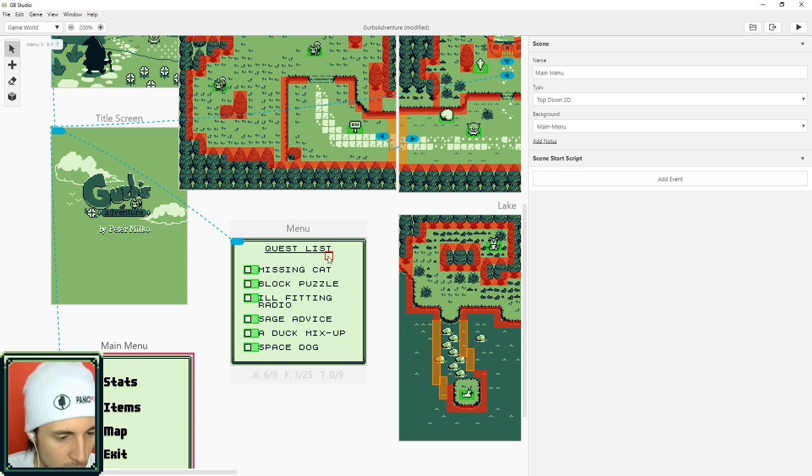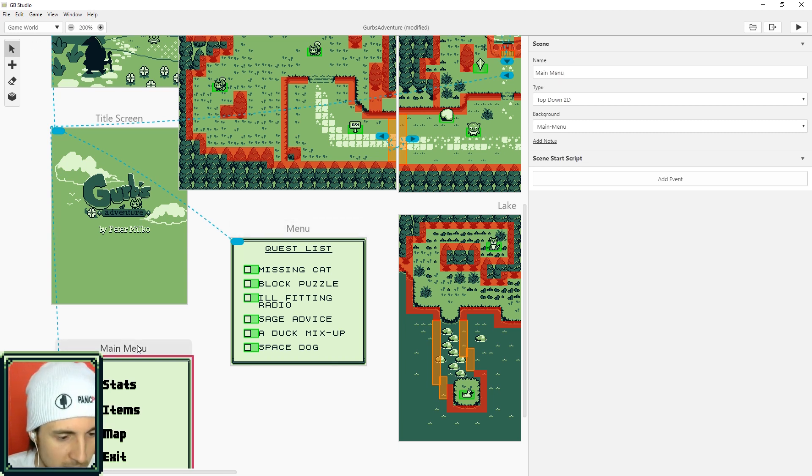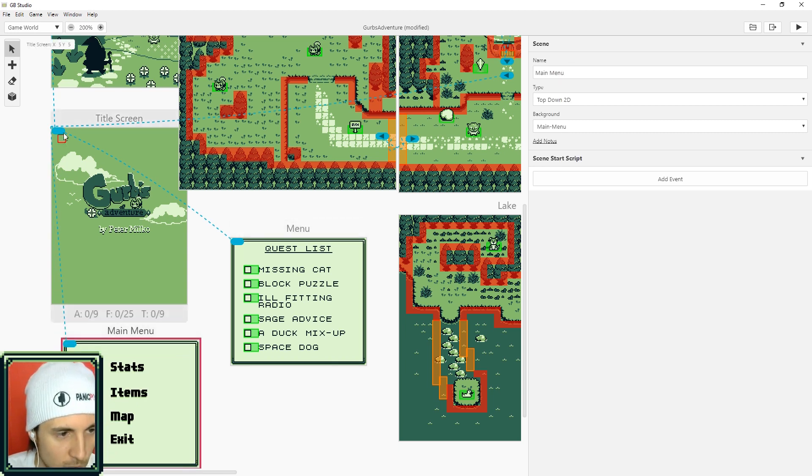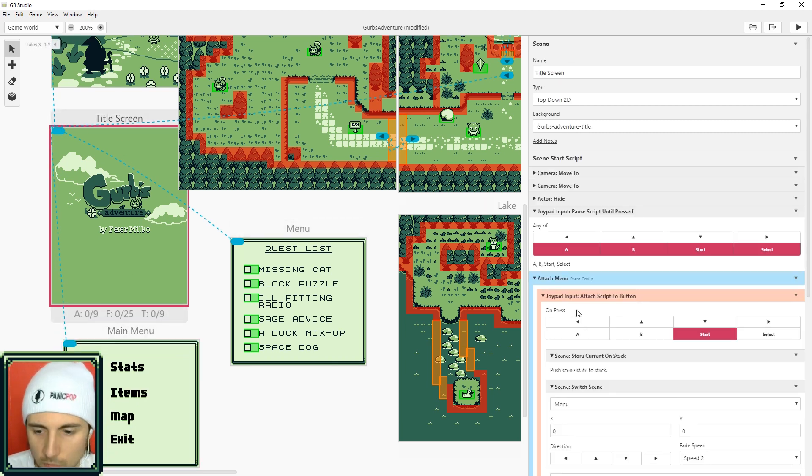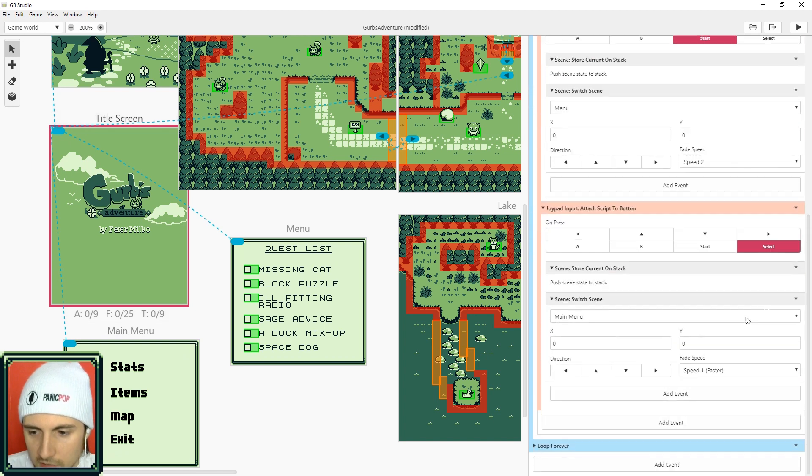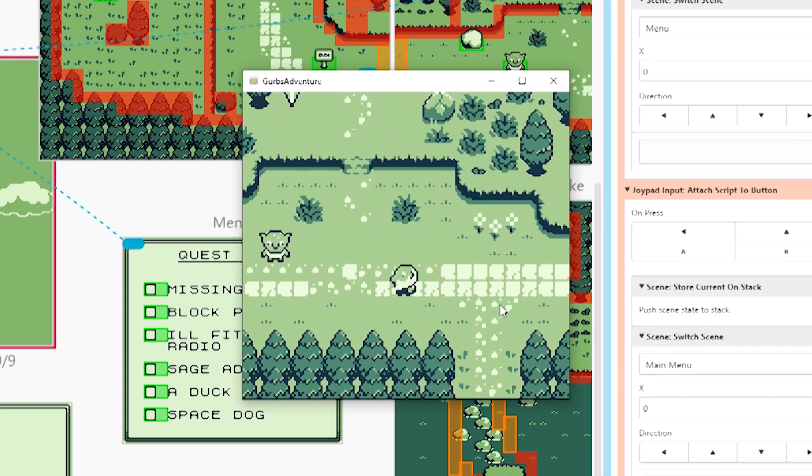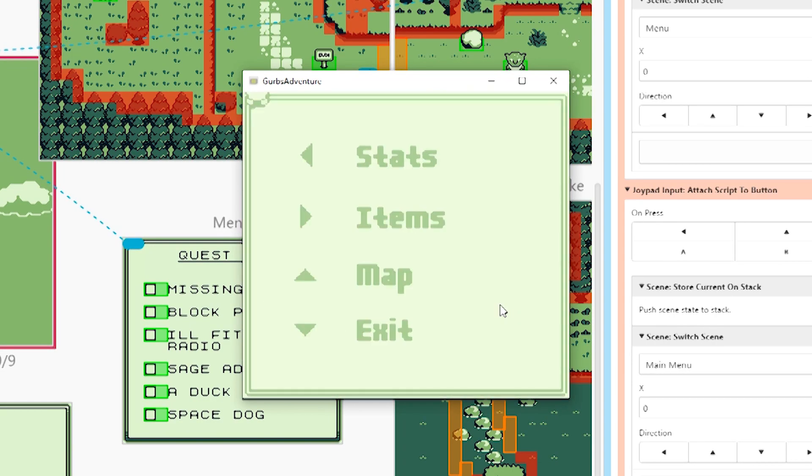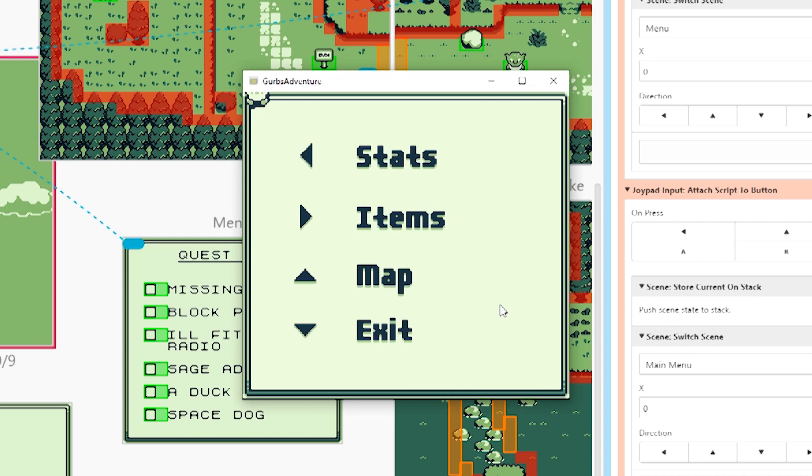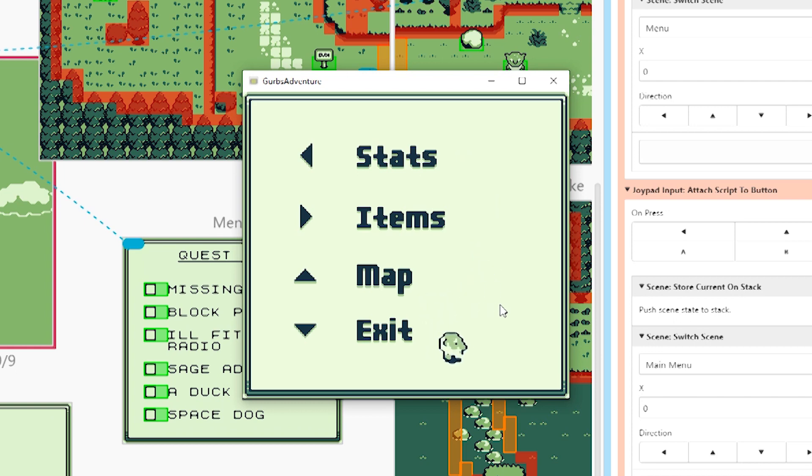And there we go, we have a main menu that should open up when the player presses select which is shift. Let's go ahead and test that. And now if I press shift here's the new menu that it created.